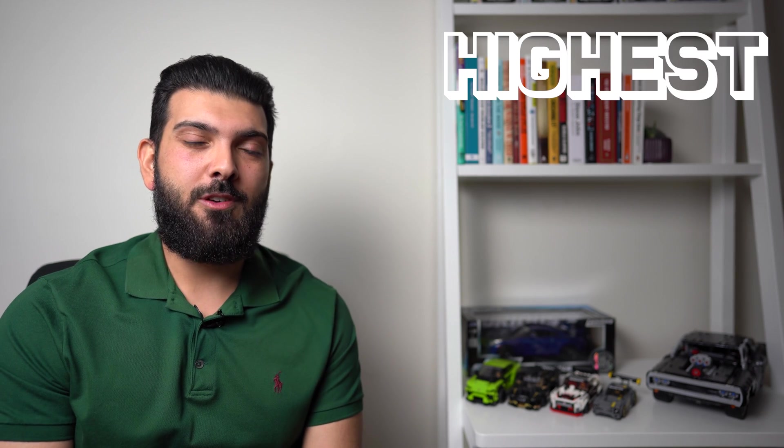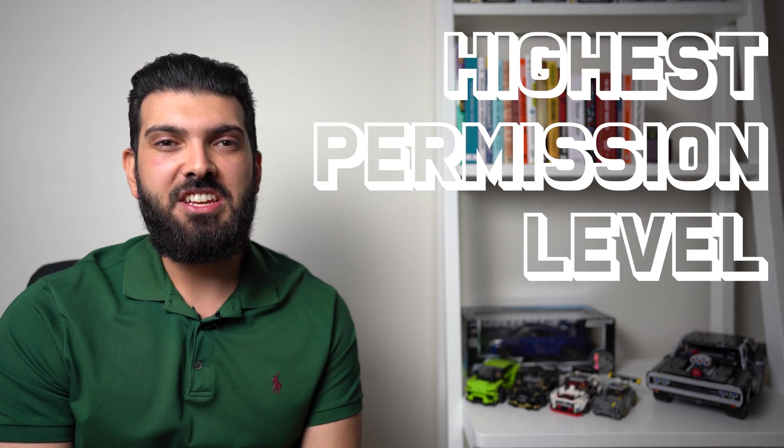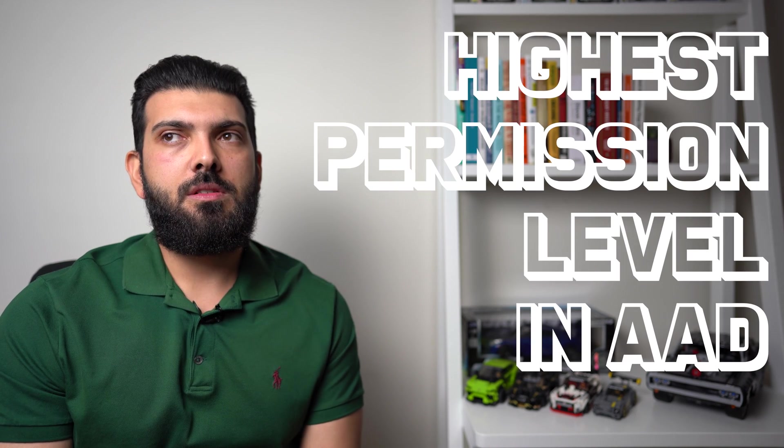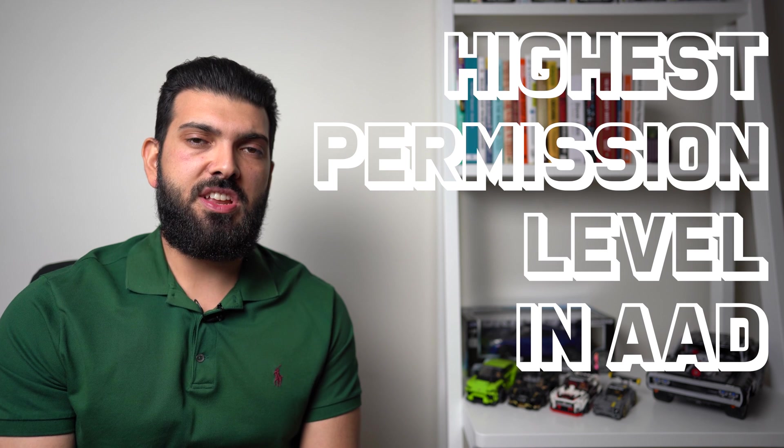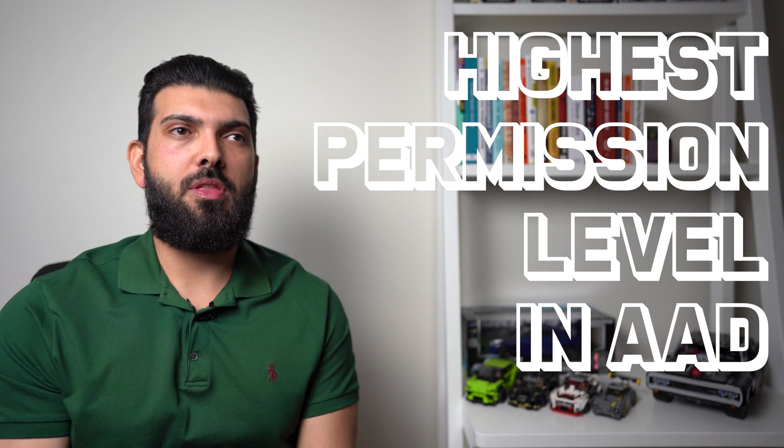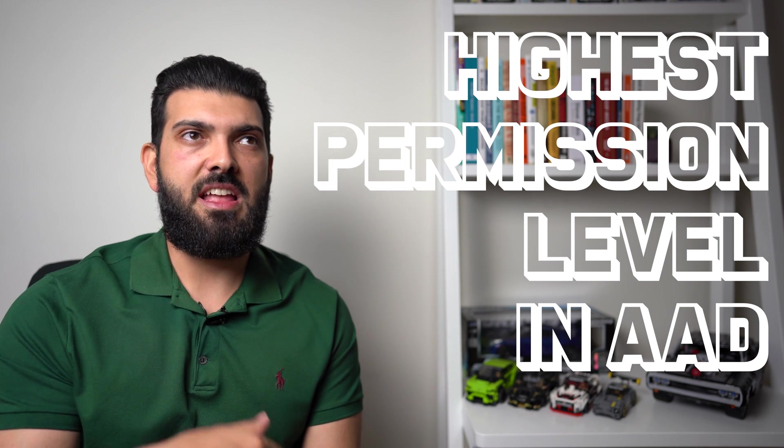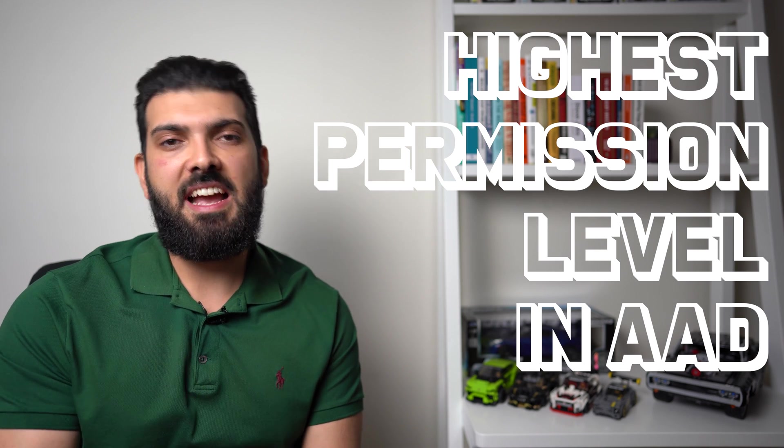What is the highest level of permission in Azure AD? So this question is about the permissions and the identity access management in Azure AD.